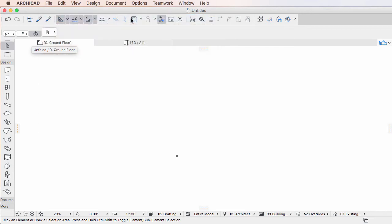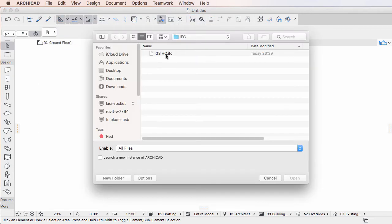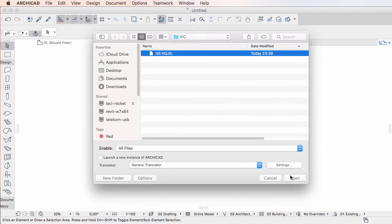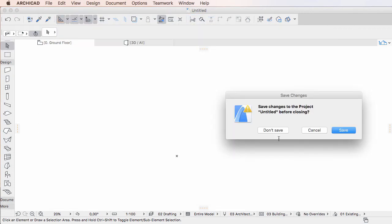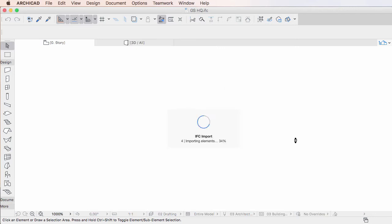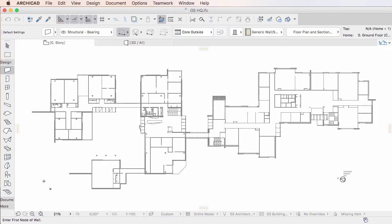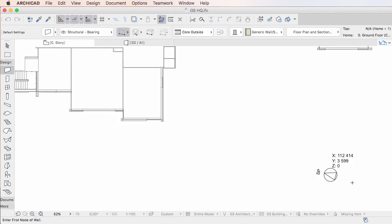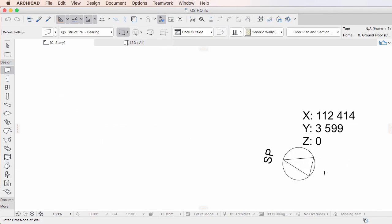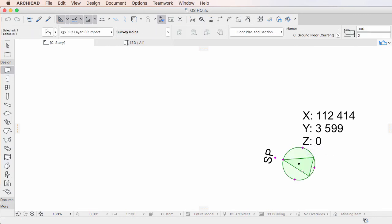When importing an IFC file, if ARCHICAD finds such Survey Point information in the IFC file, after import it will place an instance of the Survey Point GDL object on the lowest story at the Survey Point location defined in the IFC file.